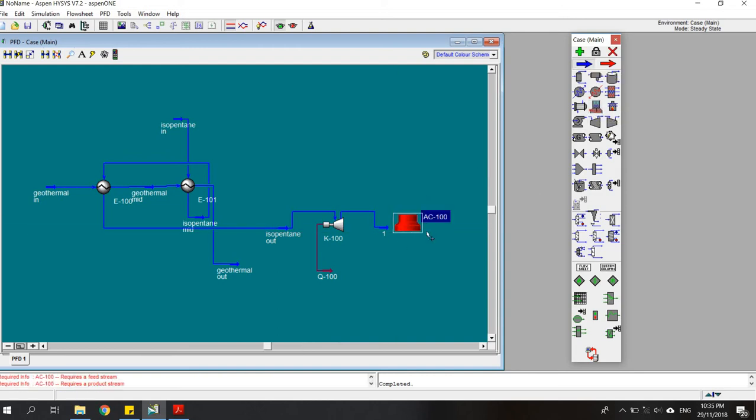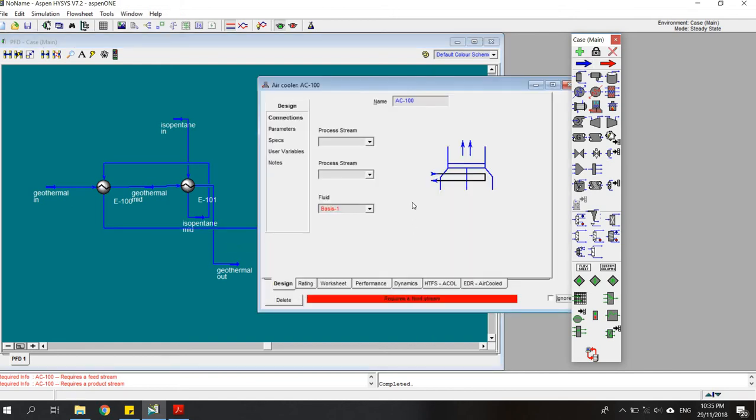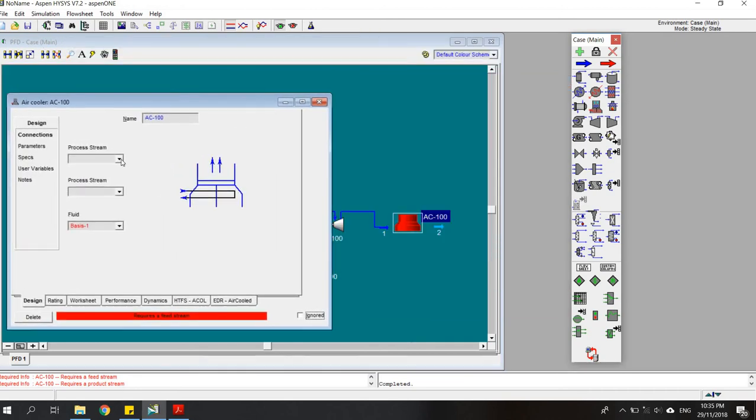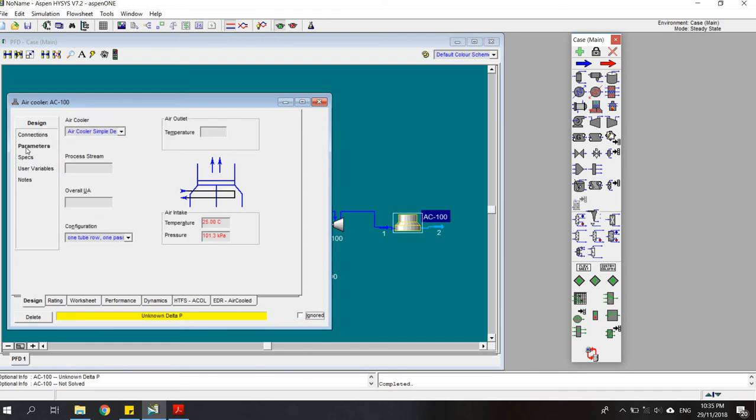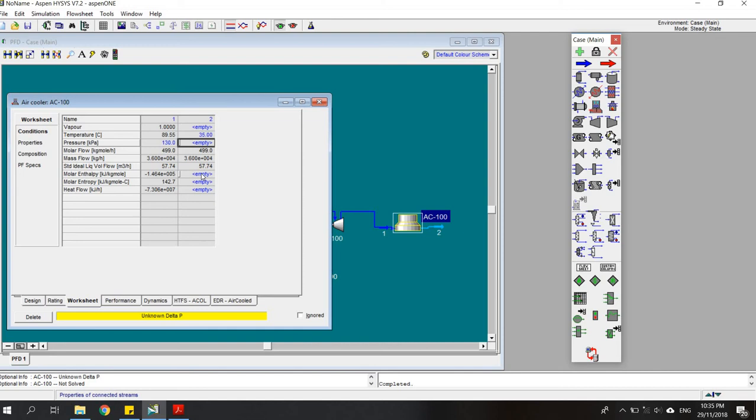We need a stream for the outlet of the air cooler. The process stream would be one-two-two-two. Then we go to the worksheet and set the temperature to be 35 degrees and the vapor fraction to be zero.